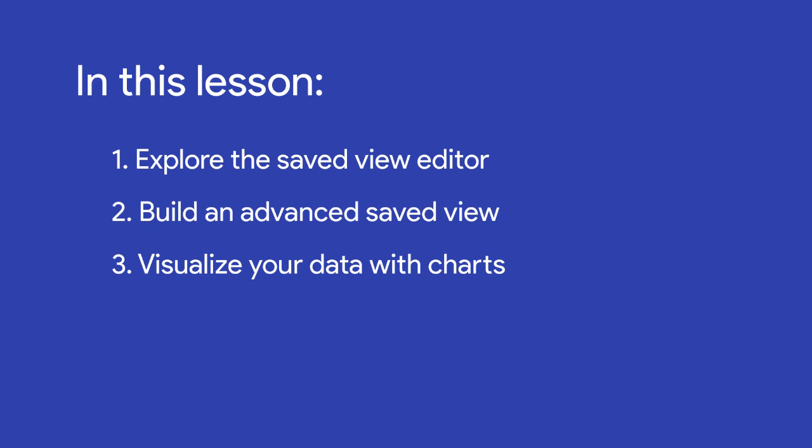In the previous lessons, we gave an overview of saved views and how we use them in our daily workflow. Check out those lessons if you need a refresher.